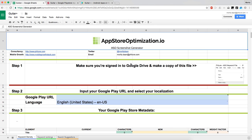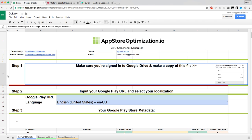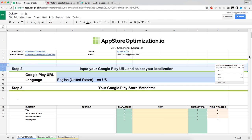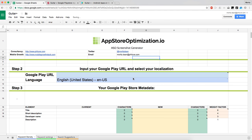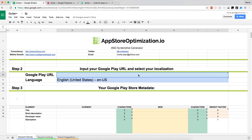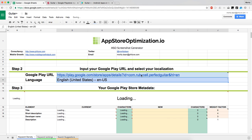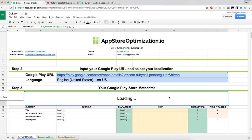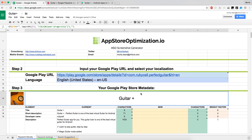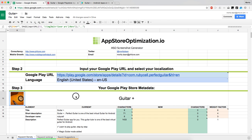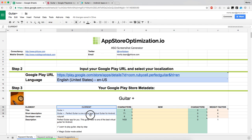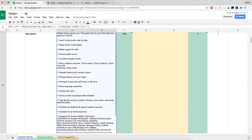You can just remove this now since you copied it to your own drive, and then insert your Google Play URL. As you can see, it pulls in all the data for the icon and all the Play Store elements: title, short description, developer name, and description.